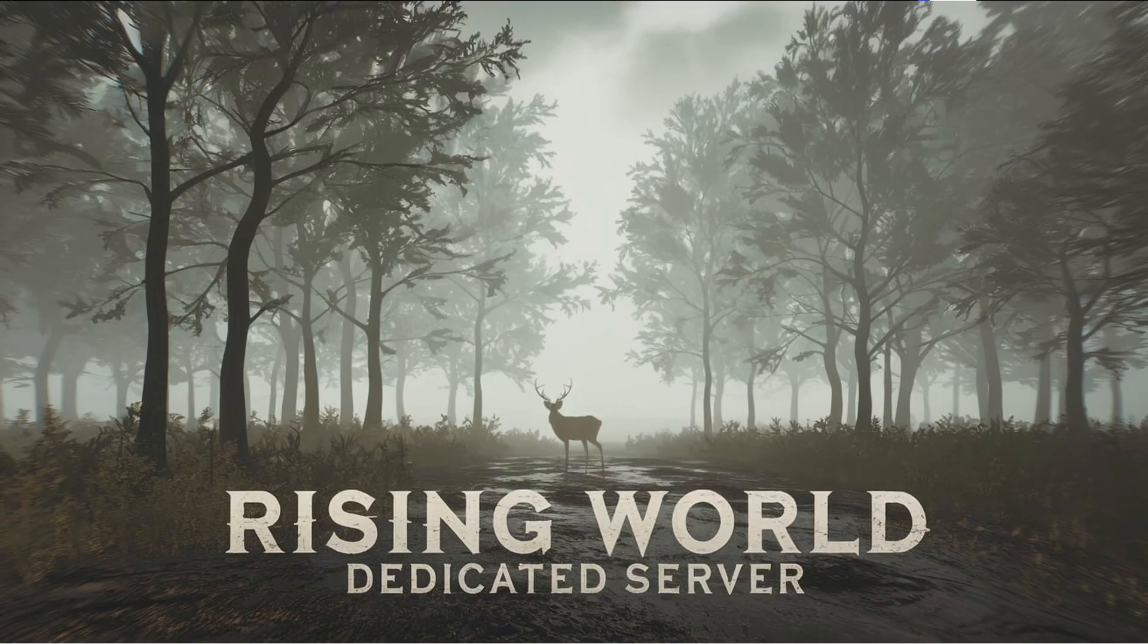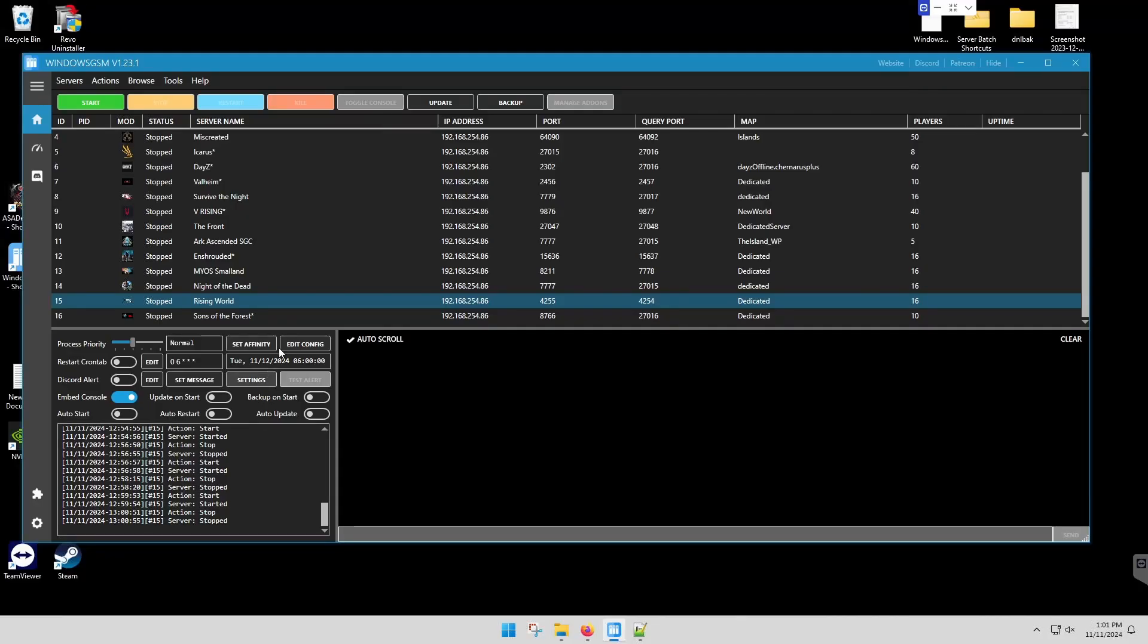Welcome back everyone. We're going to take a quick look at Rising World. Rising World is a new plugin.